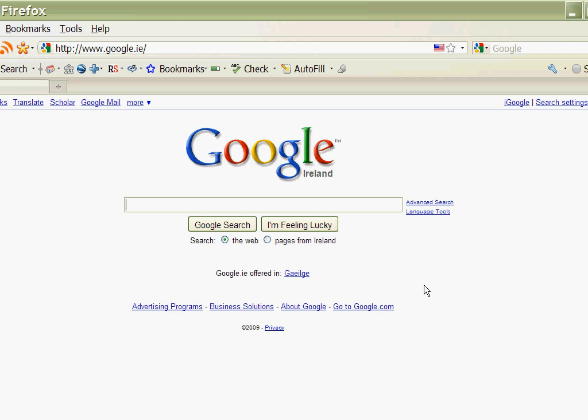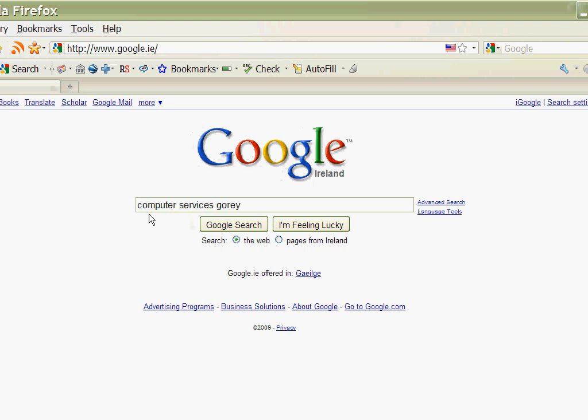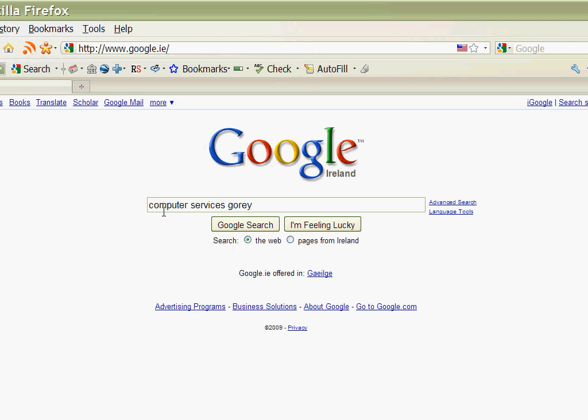First thing you need to do is type in your search. So in our case we're going to look for computer services Gorey. Now we have two choices here: we can click on Google search or we could click on I'm feeling lucky.